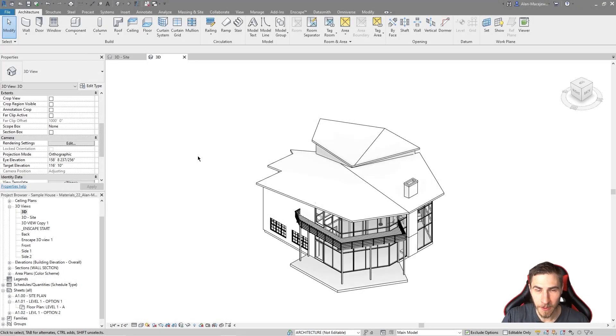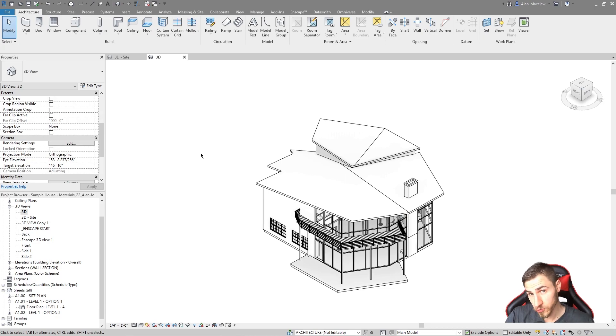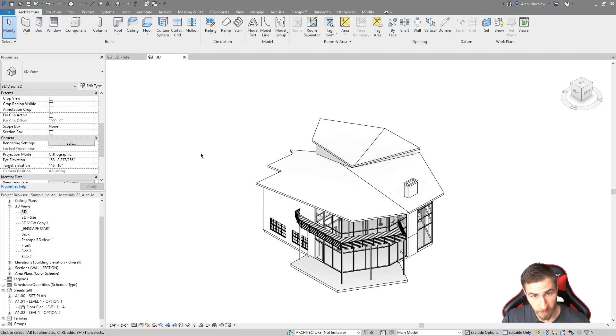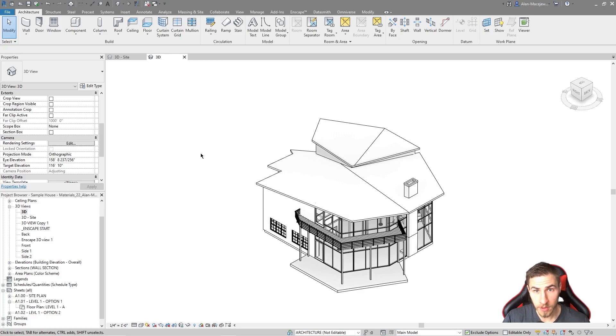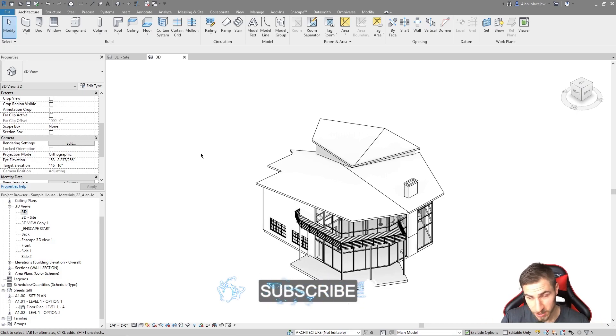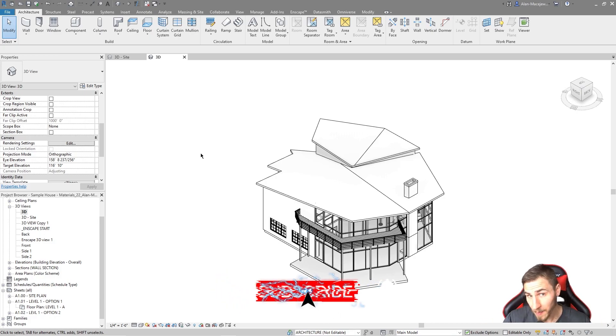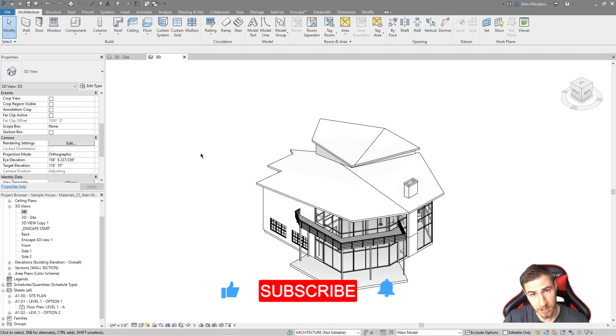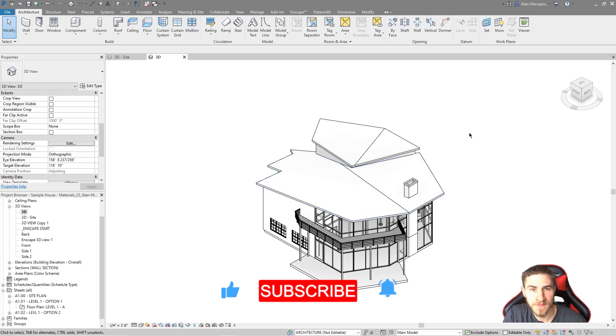Welcome back to a Revit video. In this video, we're going to look at shared views. This is a specific tool in the Collaborate tab where we can literally share views with people who don't have Revit. It's something that we can view online, work with them, collaborate, update, and all that. Before we get into it, if you happen to learn something or just end up liking the video, please demolish that like button. It really, really helps.